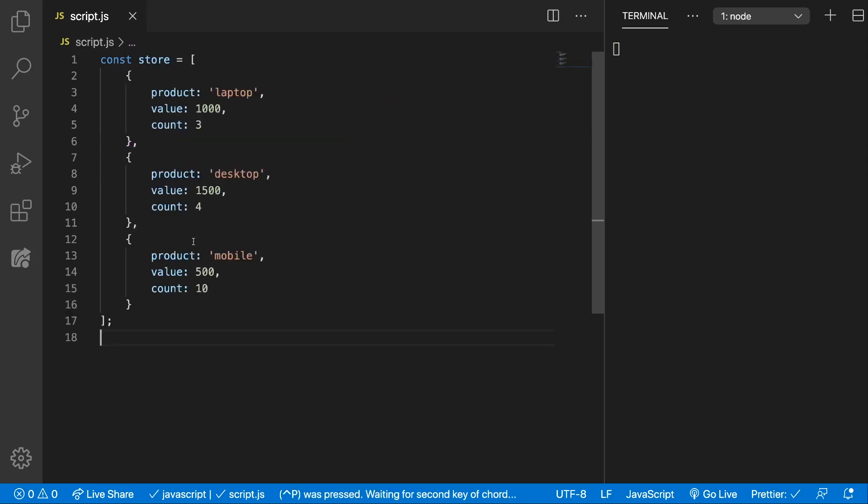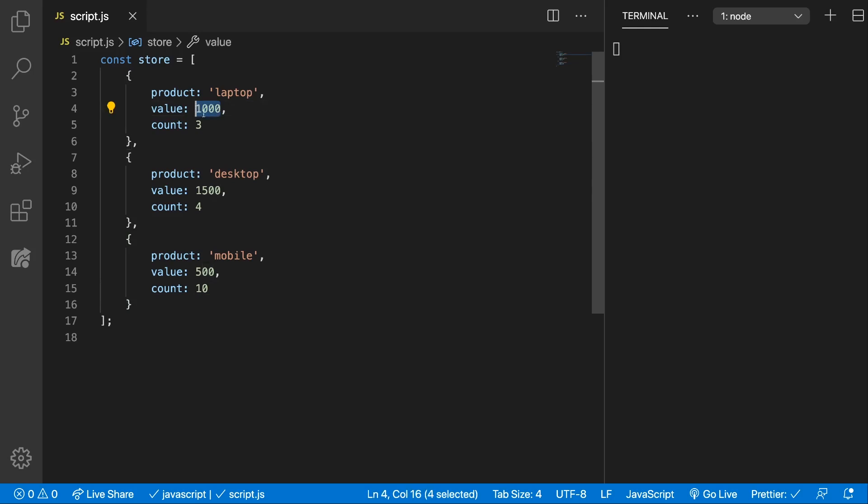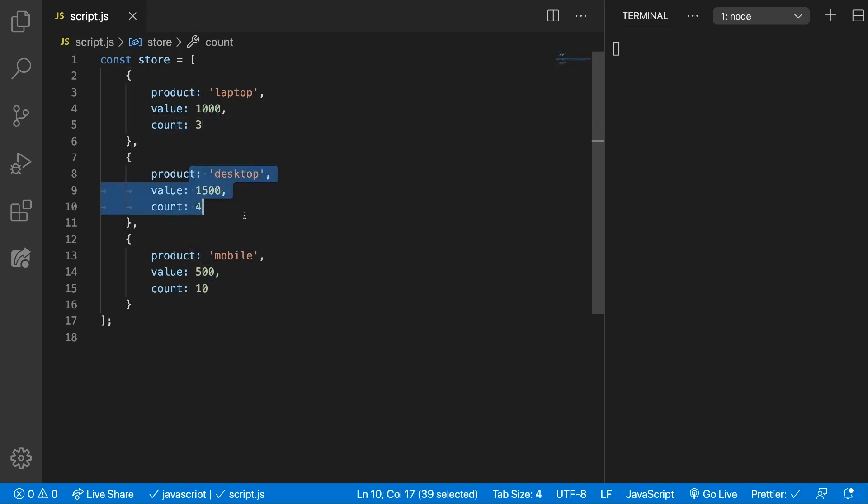Alright, so now we have a little store which has three kinds of products. Laptops, desktops and mobiles. We have the value for each laptop which is 1000 and we have the amount of laptops we have. Same for all the products. Now what we want to do is to find out what's the worth of all the products we have in our store and the reduce method is perfect for that.